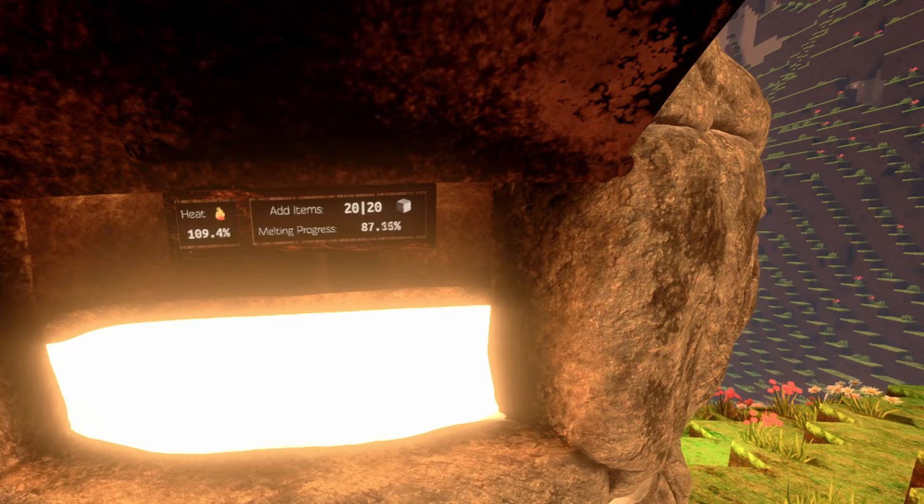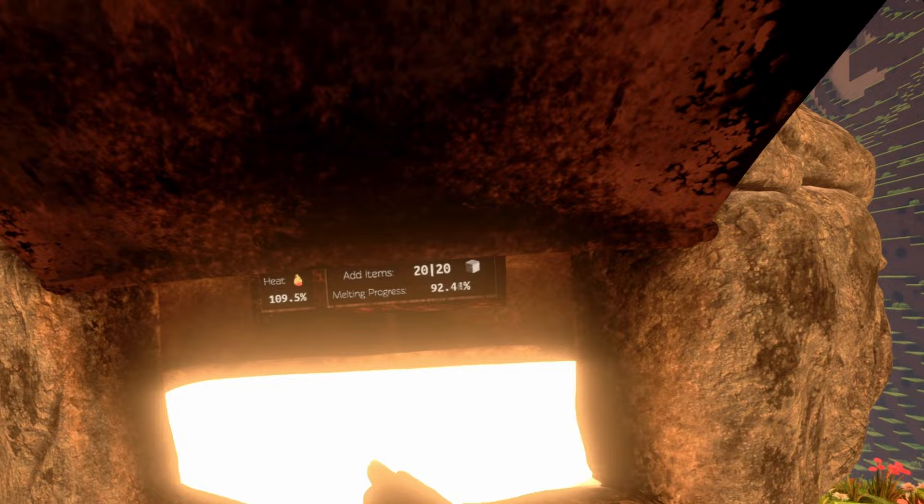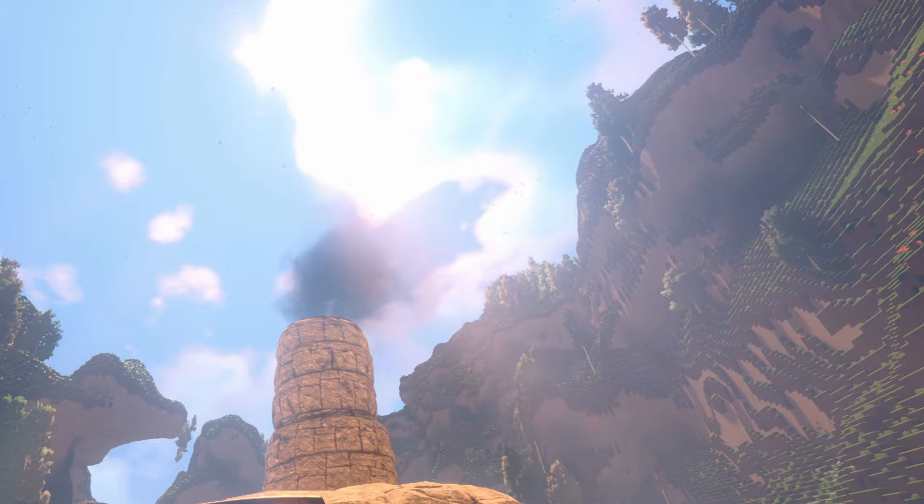And once the melting progress is done, we can put all of our molten ore in the mold. 100%.